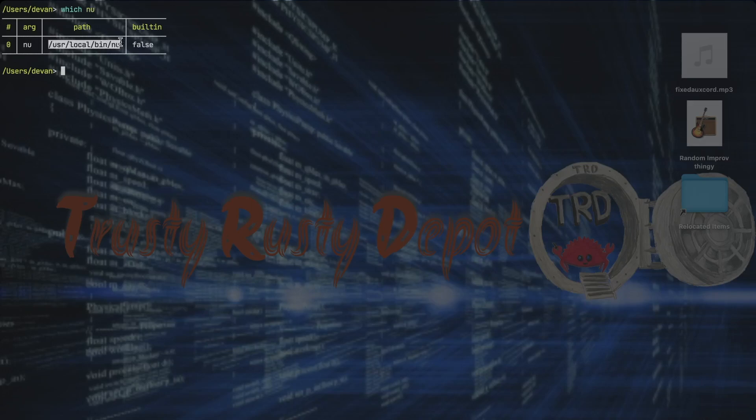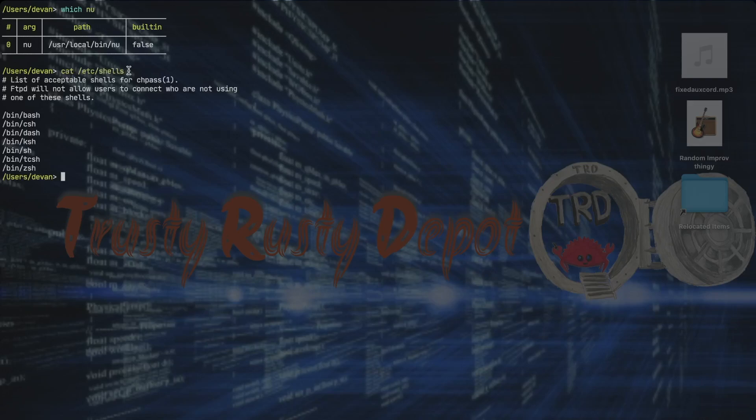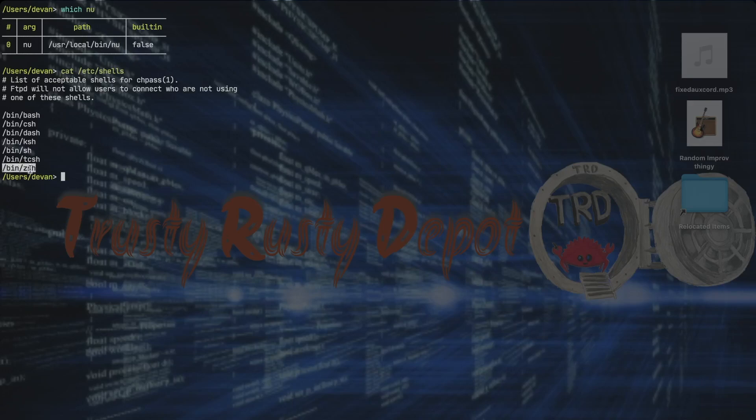And then we need to put it inside of the list of shells that we have. So we can cat, which stands for concatenate, but what it does is it just prints out what's inside the file that we put as an argument. We can cat what we have inside of /etc/shells. And you can see that we have a list of shells here, and what we want to do is to add this to the end of this list so that we can put it as the default.